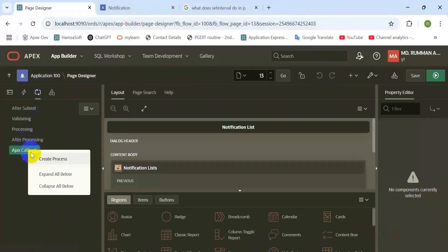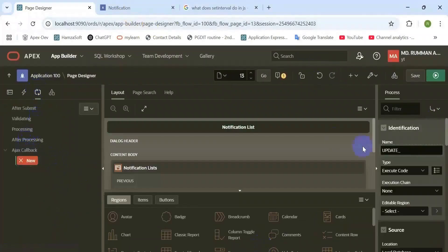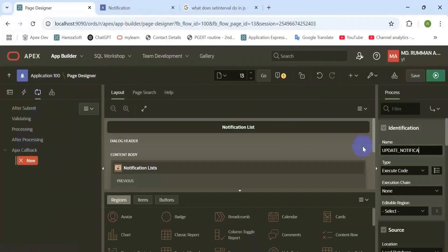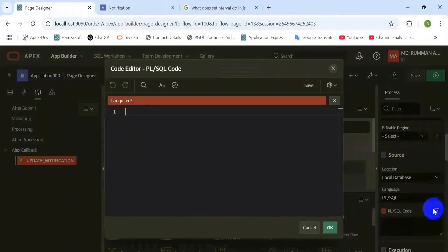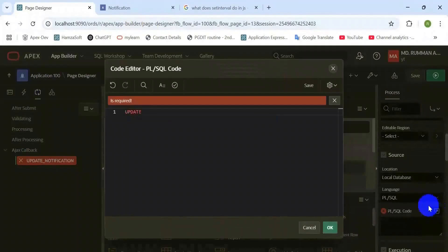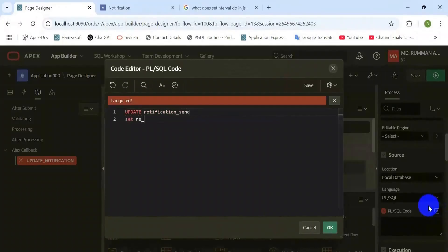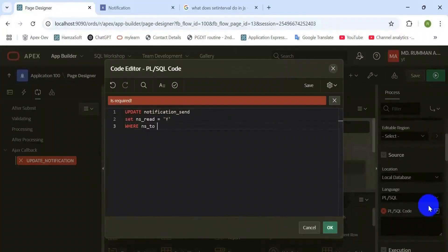Now I am going to set the process which updates the status of that notification. Here's the update statement.